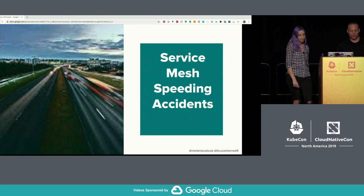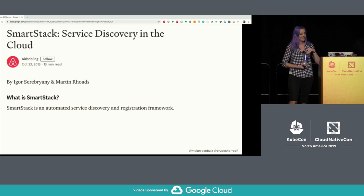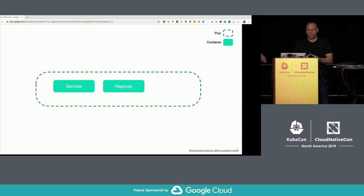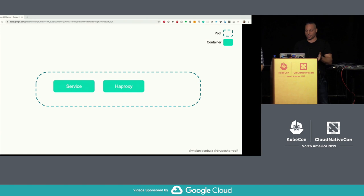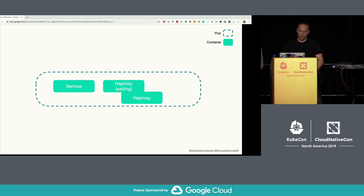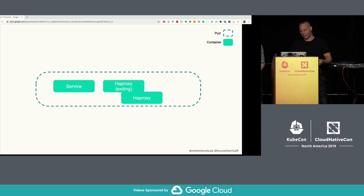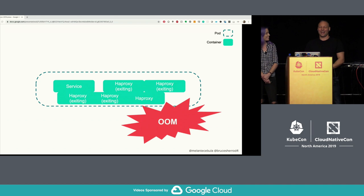Next problem: service mesh speeding accidents. At Airbnb, we use a service discovery system called SmartStack, open-sourced in 2013. At its core, every pod has an HAProxy sidecar container as its outbound reverse proxy. SmartStack periodically updates the HAProxy config and restarts it. Unfortunately restarting HAProxy is memory intensive — HAProxy forks, starts a new copy taking equivalent memory, while the original finishes outstanding connections. Memory usage can double during restarts. If connections are long-lived and the service mesh changes frequently, you can run into out-of-memory issues.